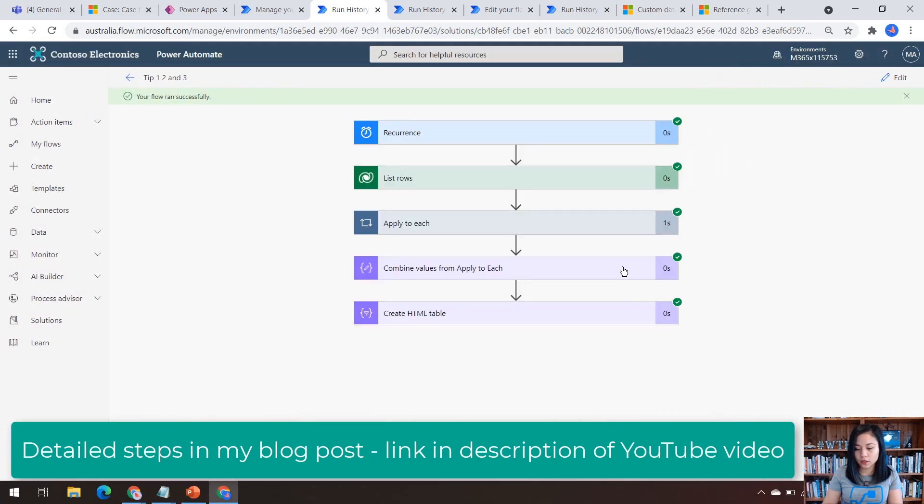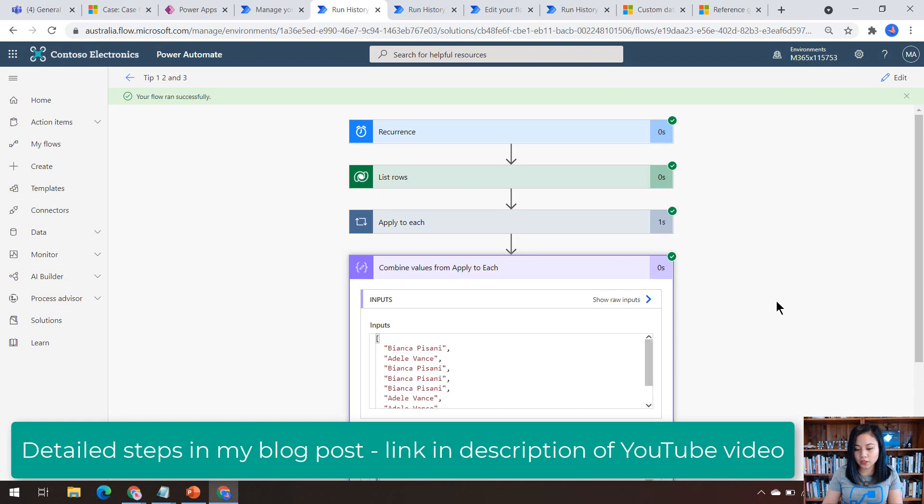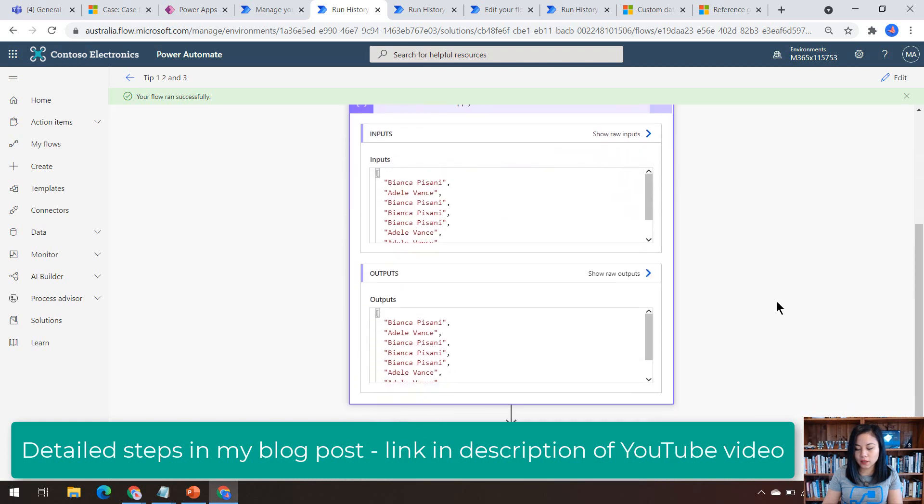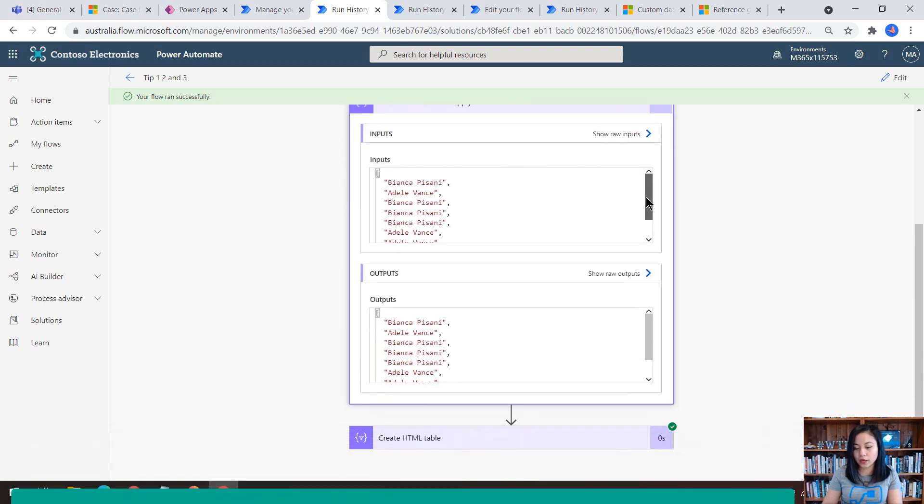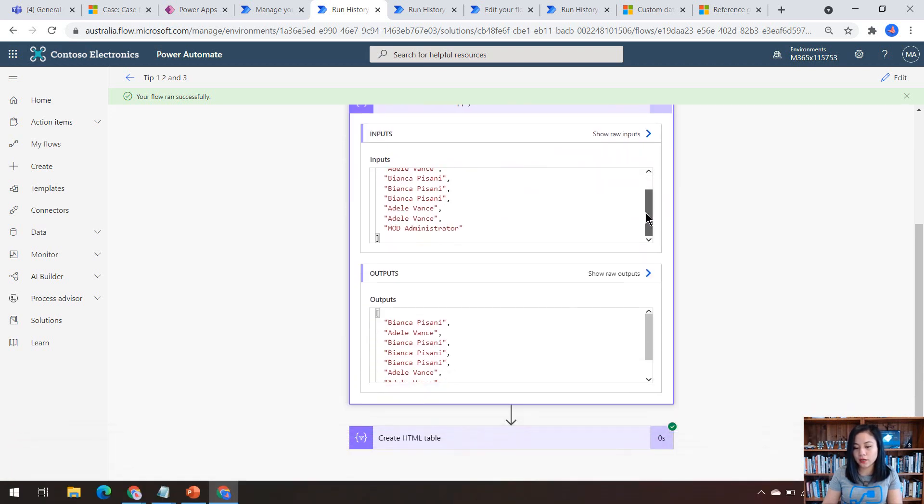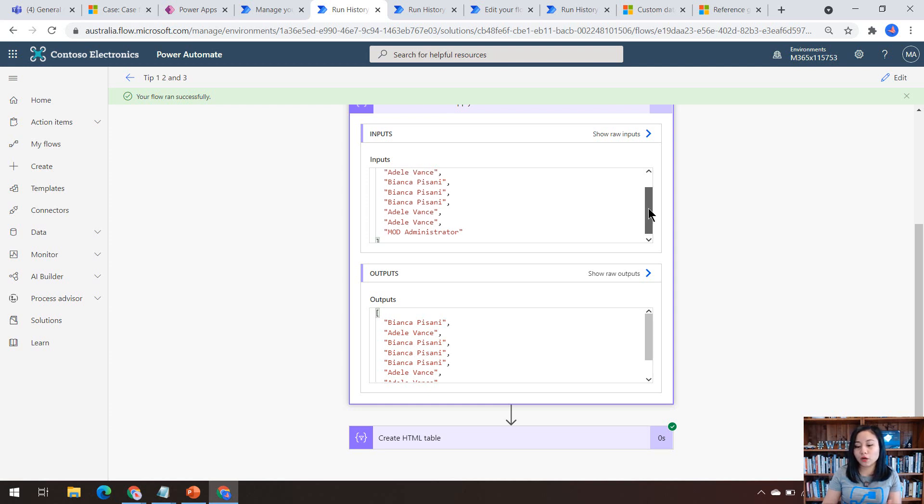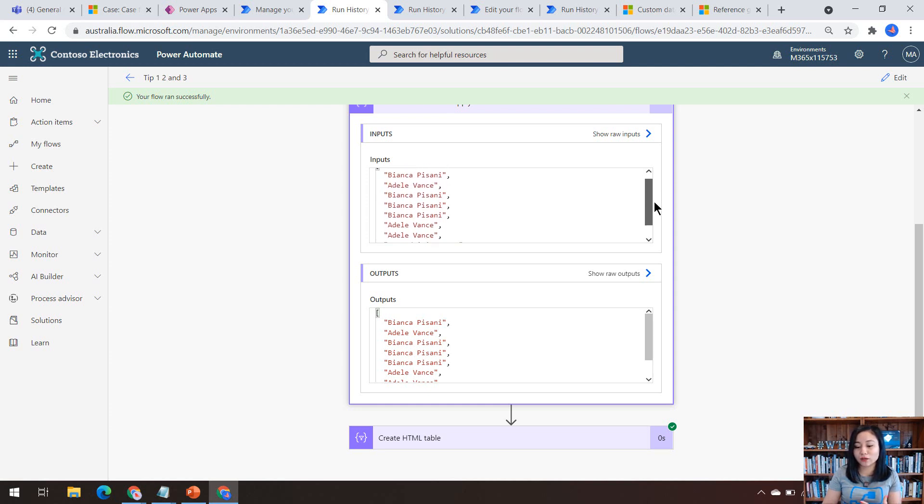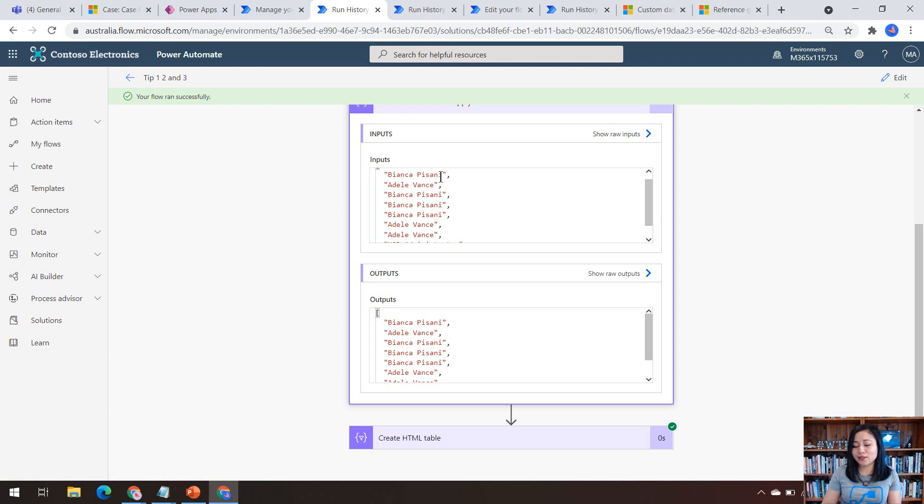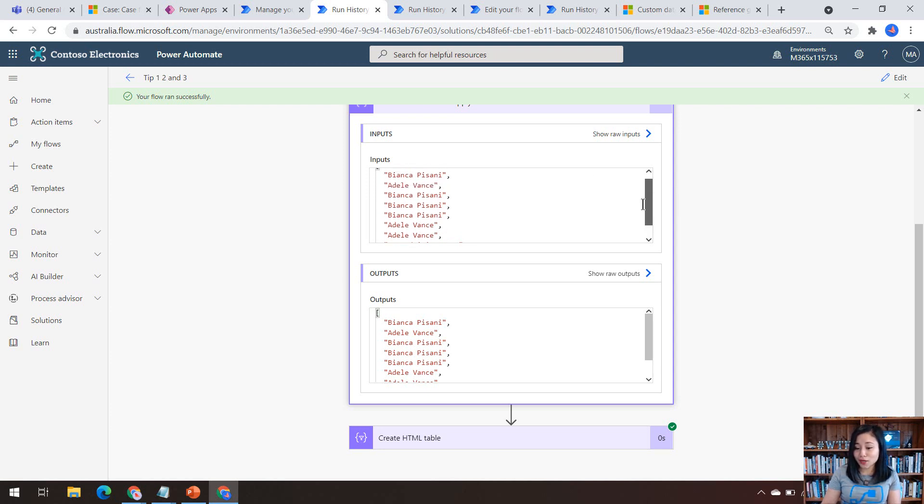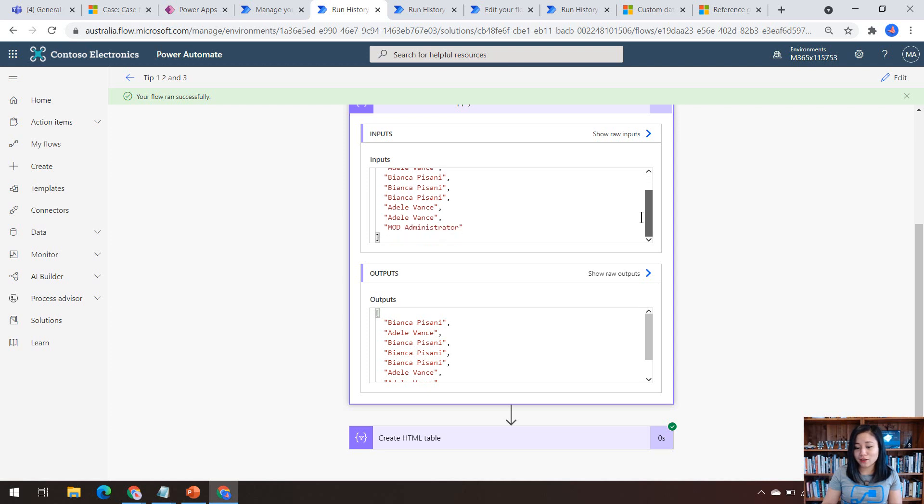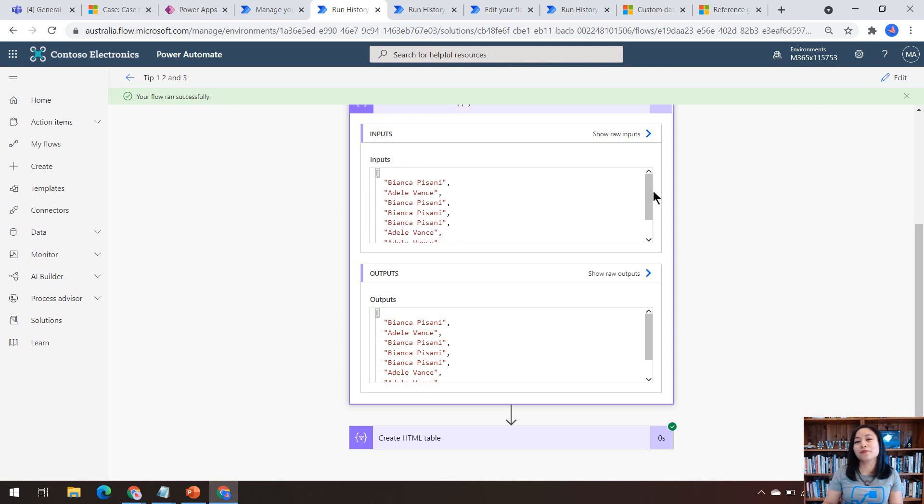Okay. So in the compose action, we can see that it has looped through all of those eight records and correctly retrieved the full name of the owner of all eight records. So the bonus tip that I'm going to share with you next is, okay, well, that's nice. I can see that there are three distinct owners associated to these cases. Bianca, Adele and the mod administrator user.